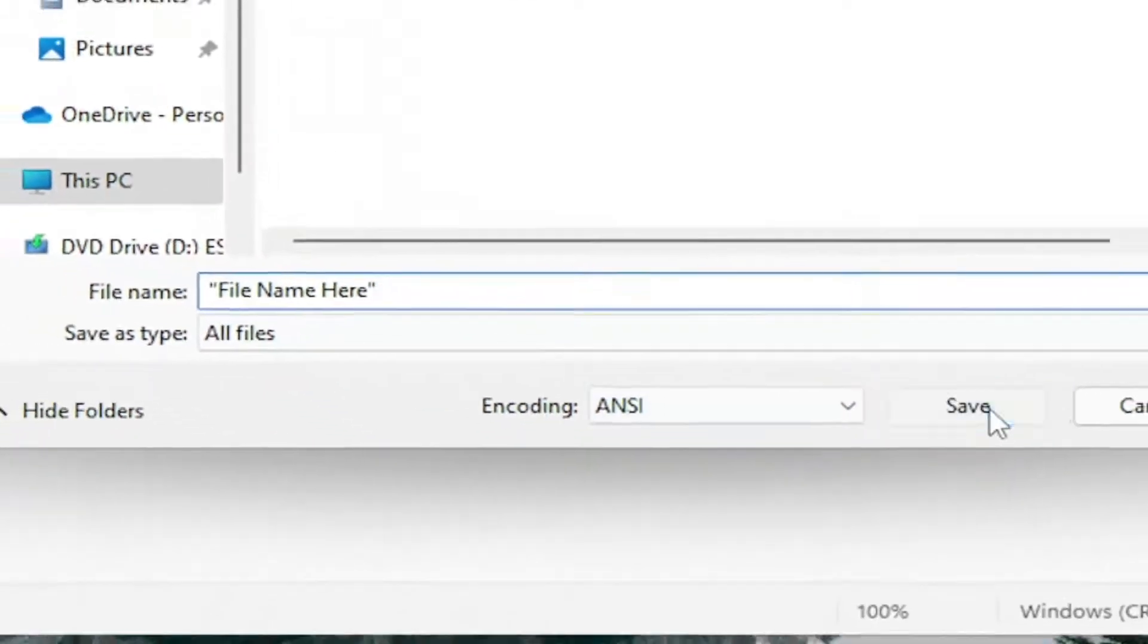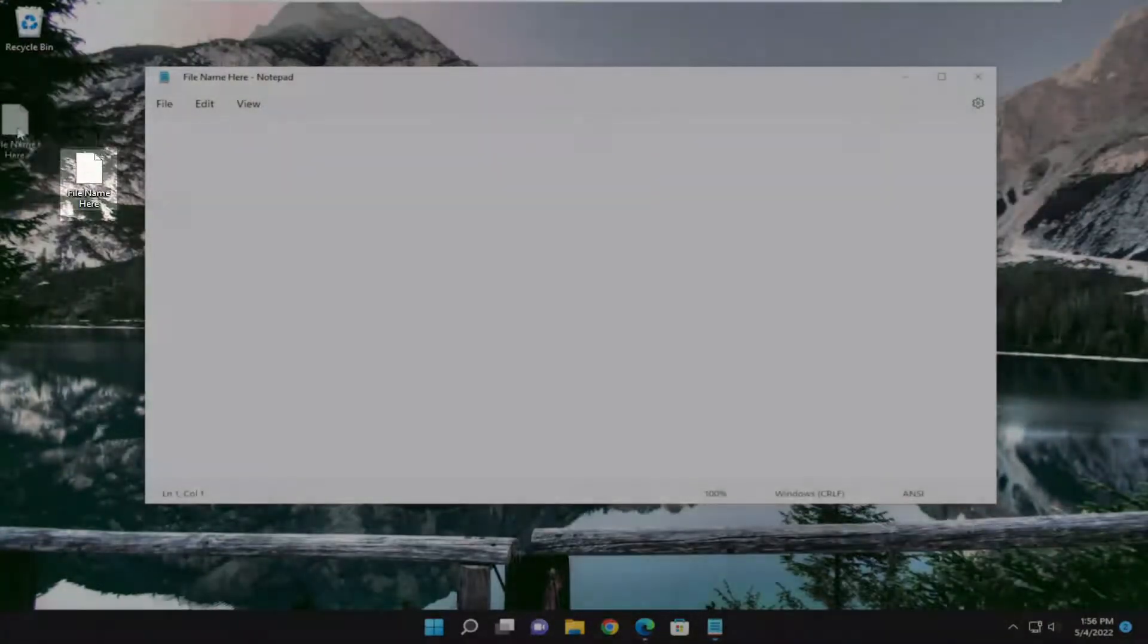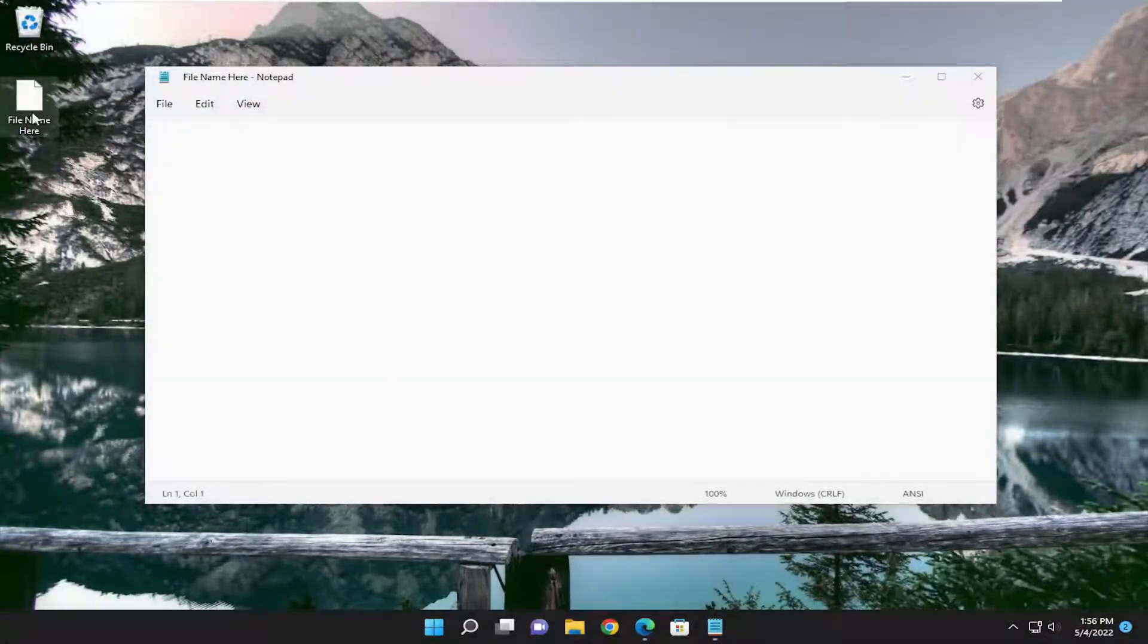And then you want to select Save. And there you go guys, I have the file now saved on our desktop.